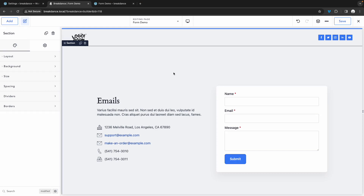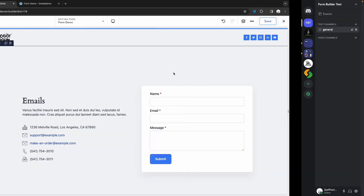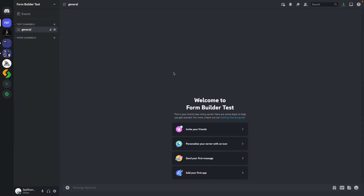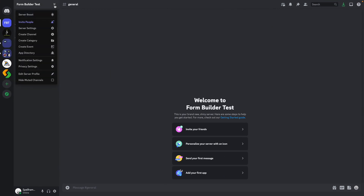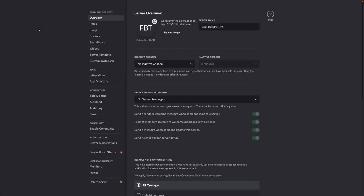The first thing you'll need is a Discord server that you have access to the integration settings for. Over here, I have one set up. To get to your integration settings, you'll click the server name up here and go down to server settings.